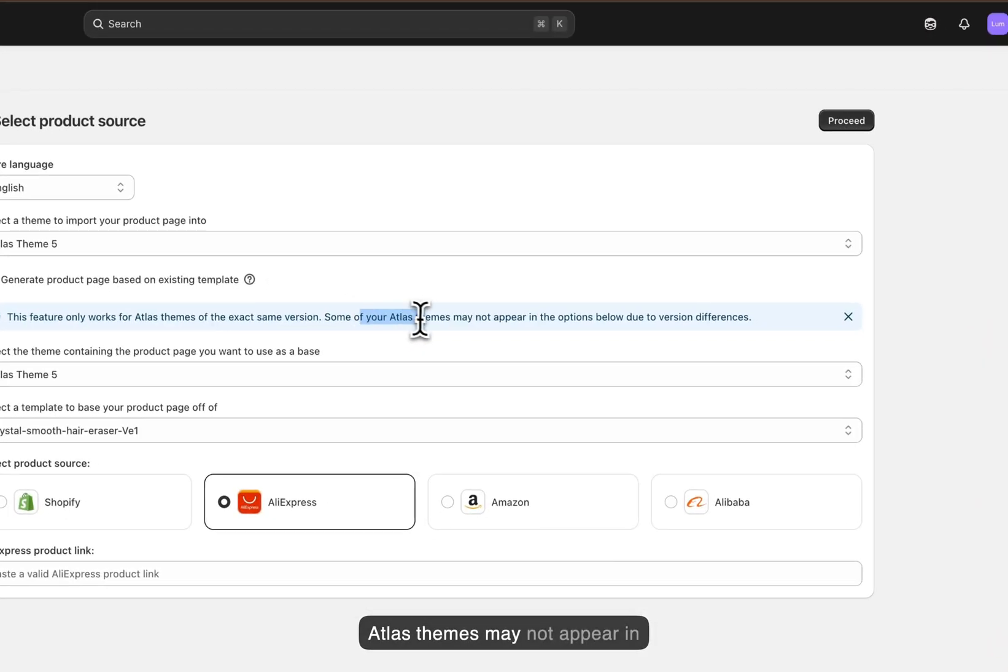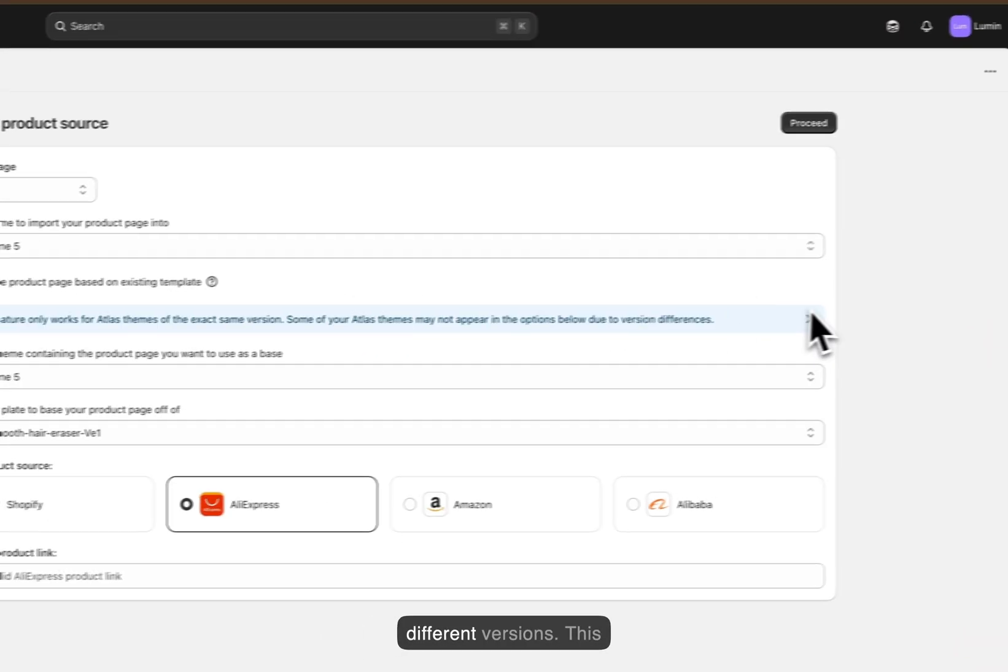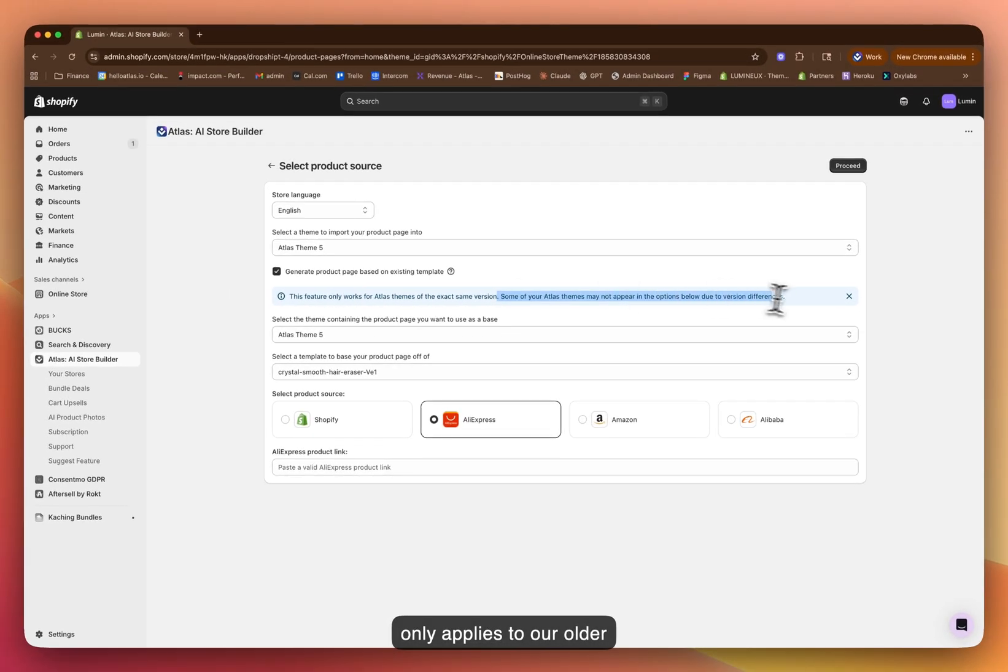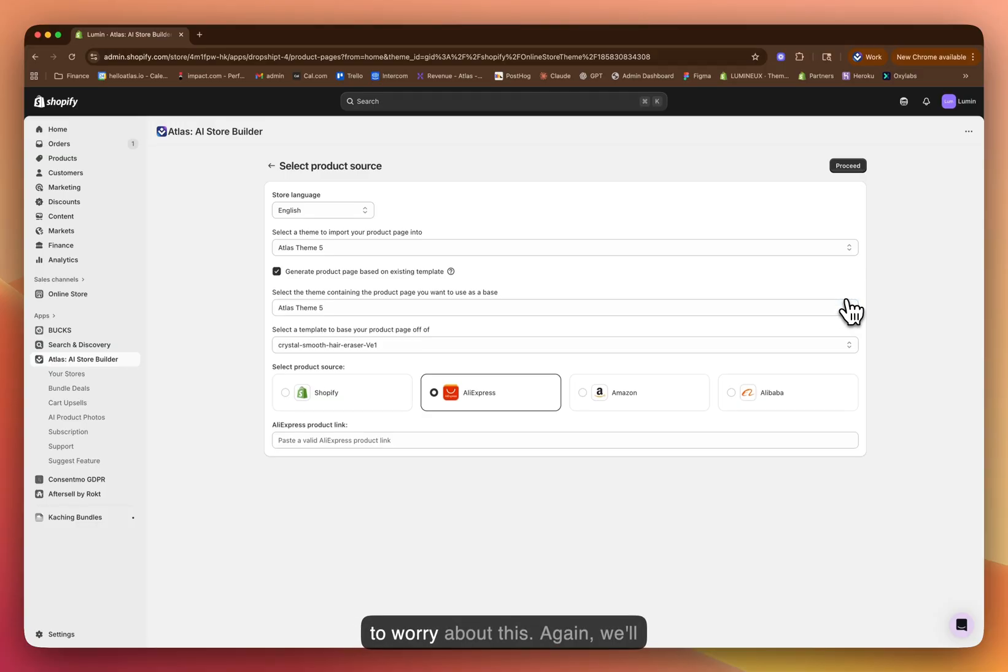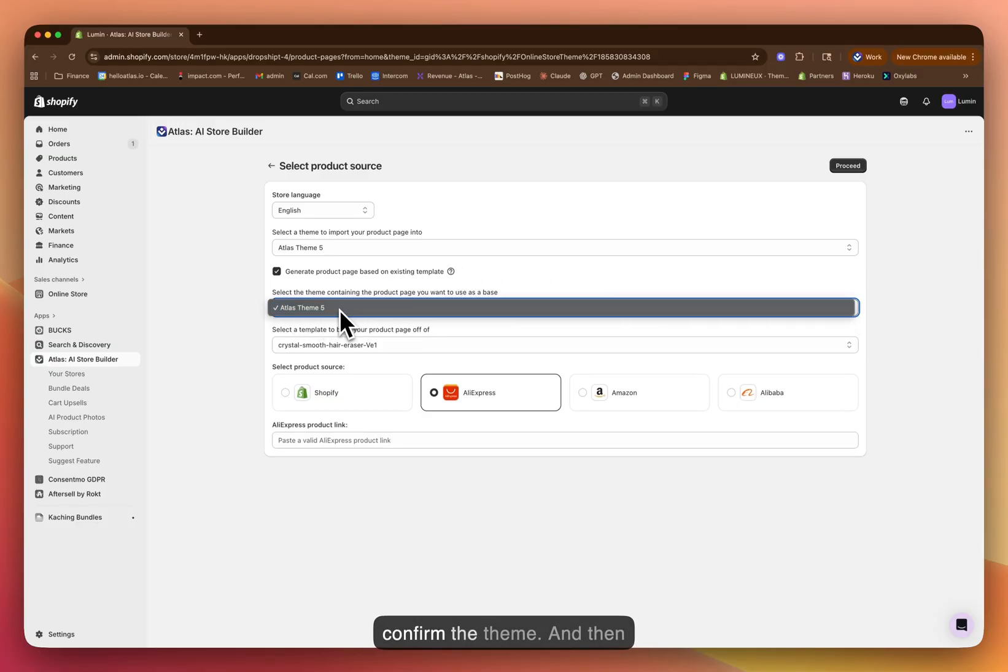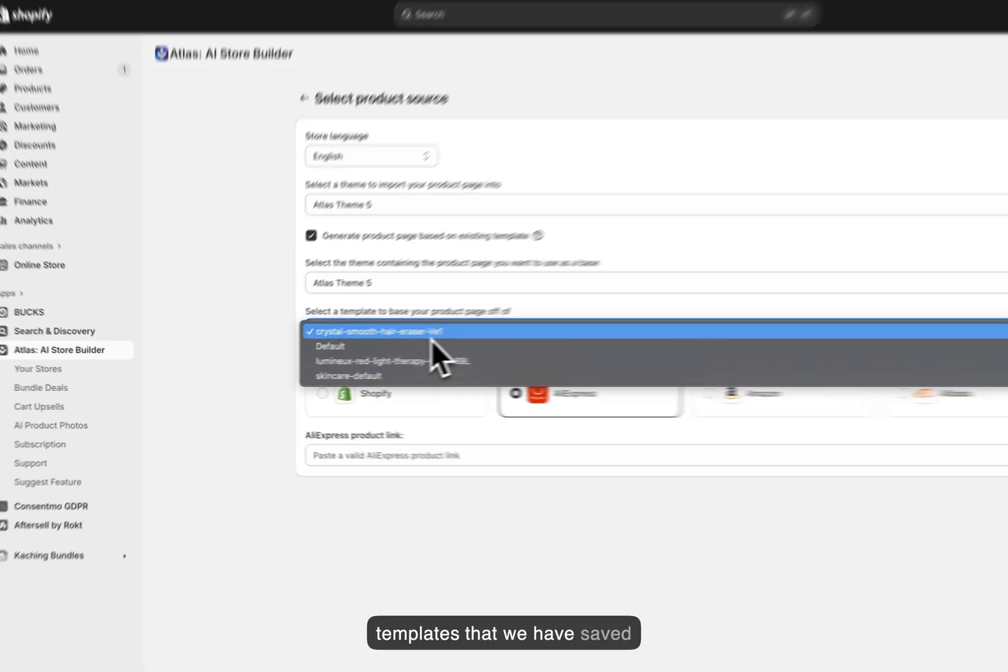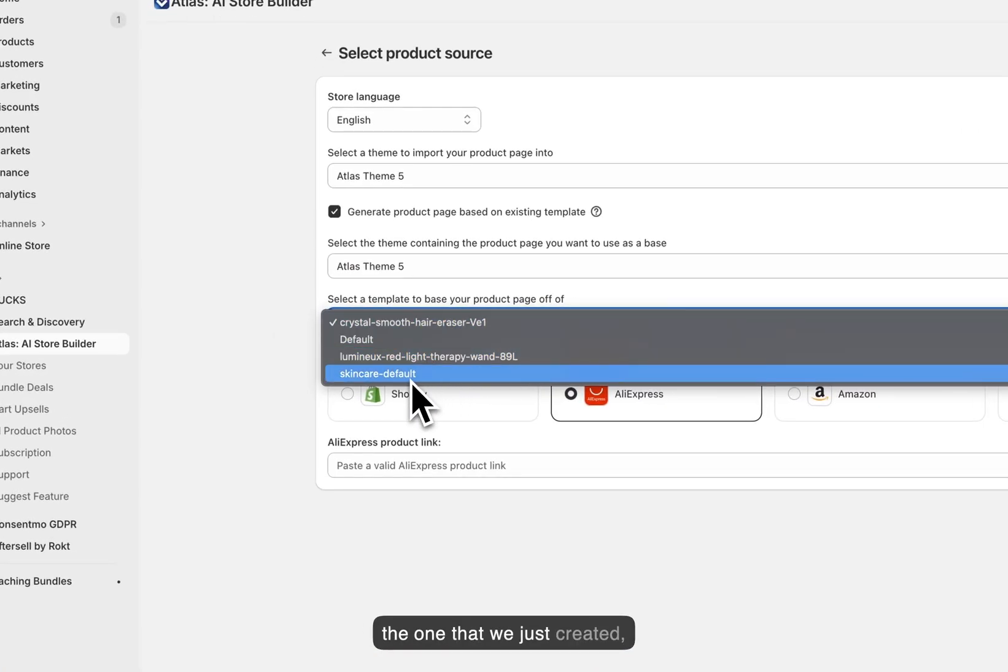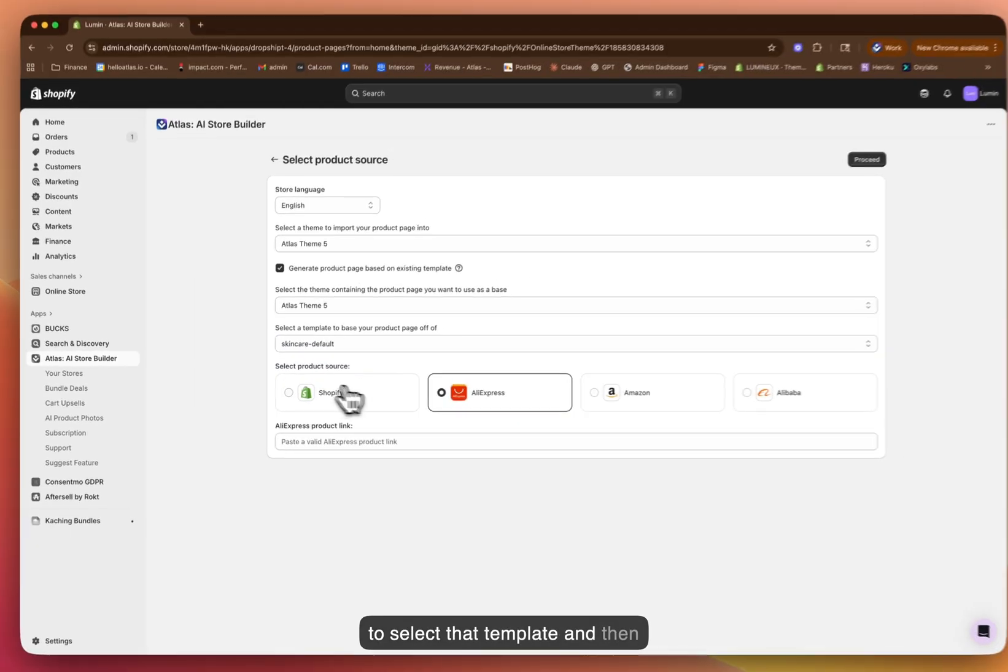Some of the Atlas themes may not appear in the options below due to different versions. This only applies to our older customers. So if you're watching this, you most likely don't have to worry about this. Again, we'll confirm the theme. And then what you'll see is all the templates that we have saved inside of this theme, including the one that we just created, skincare default. So I'm going to select that template.